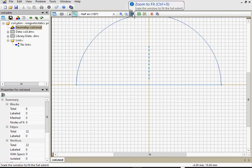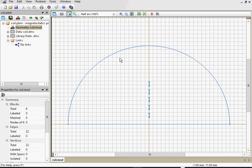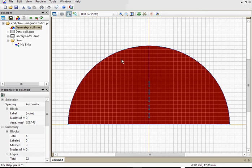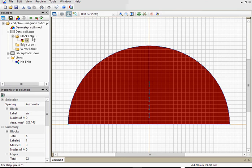Now let's assign text labels to the objects. Through labels we will specify physical properties to the objects. Switch again mode. Click the object to select it and open the properties dialog. Here type in the label name. This would be the air. You see the label appeared in the tree. Right now it has the question mark which indicates that there is no data yet assigned to this label.